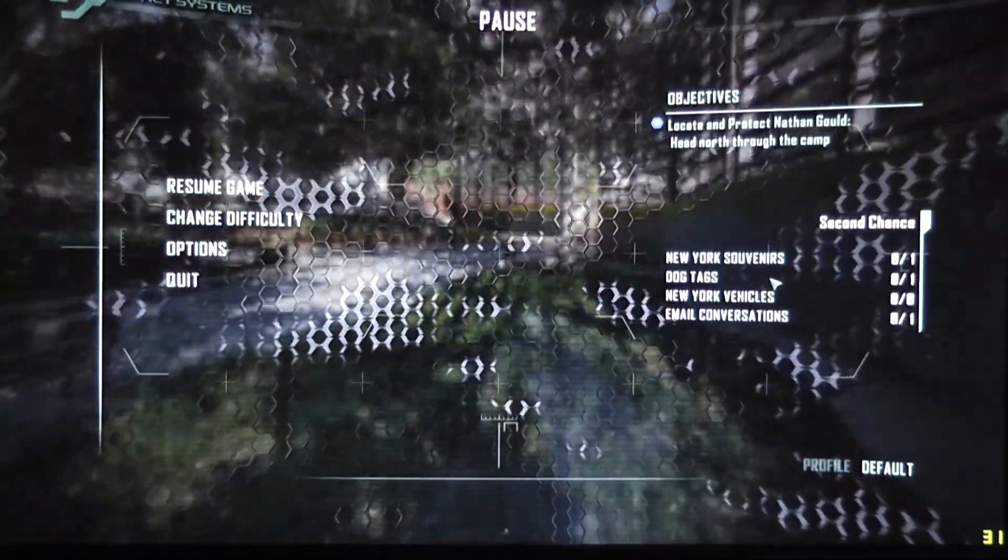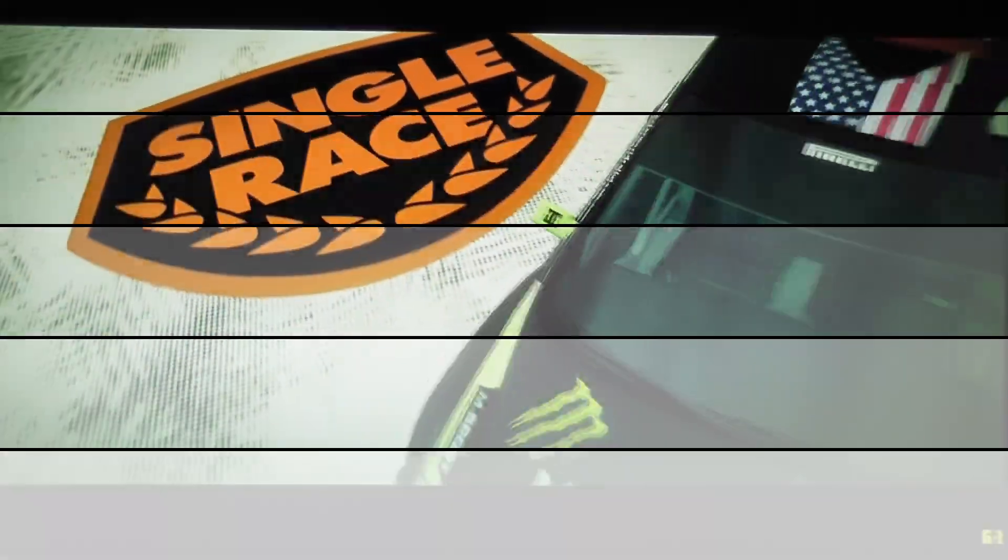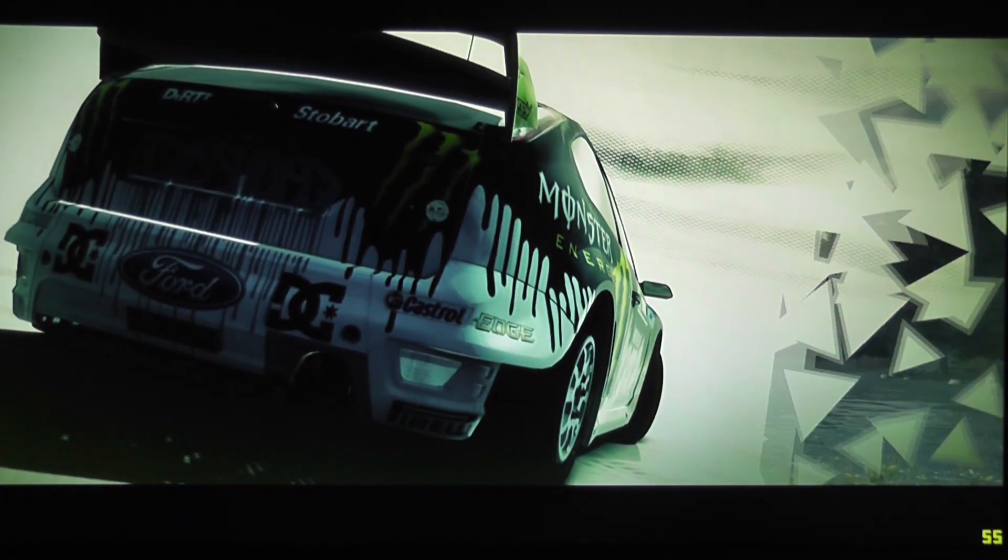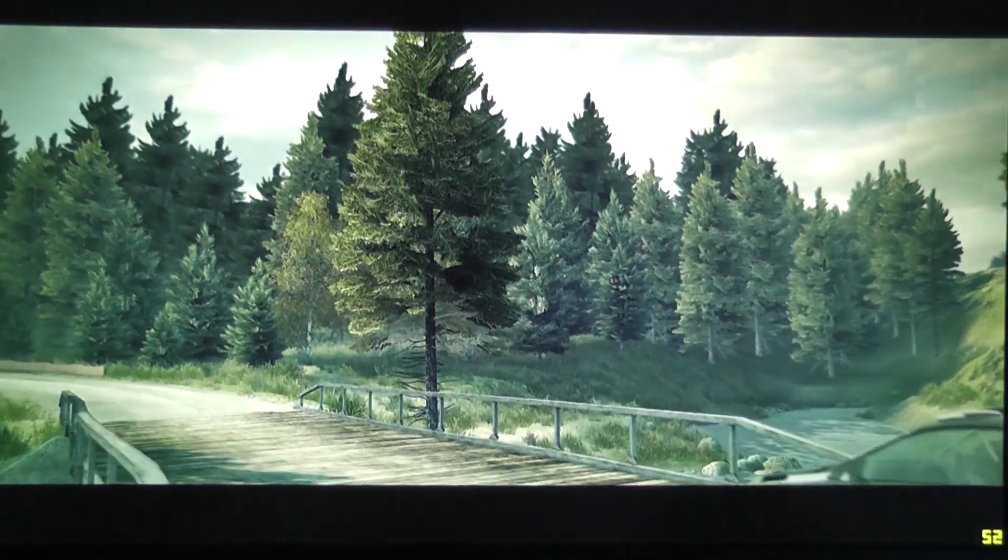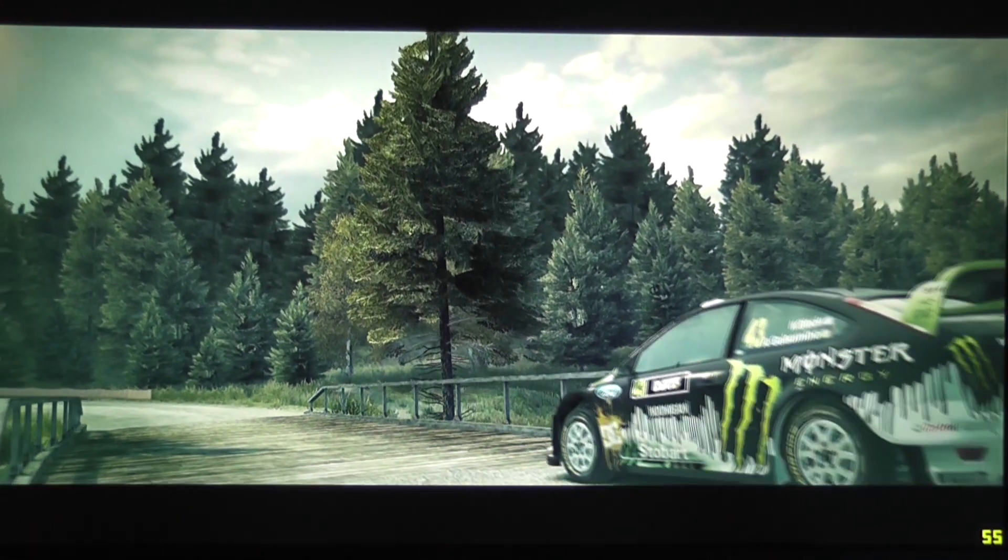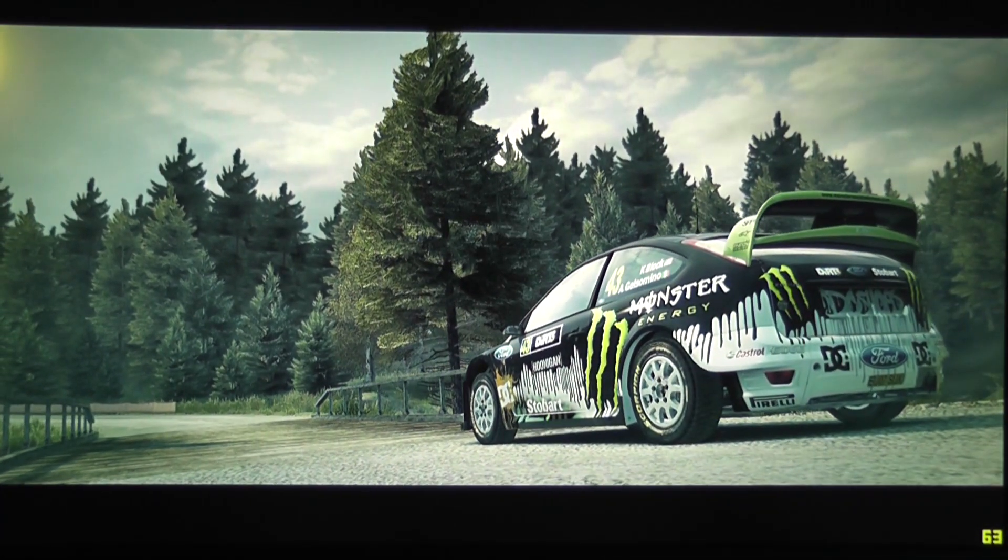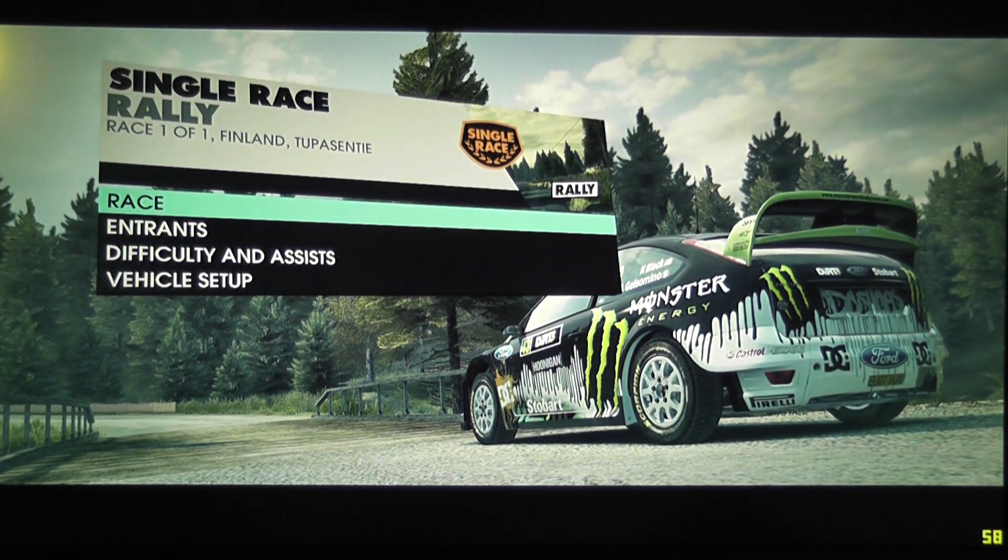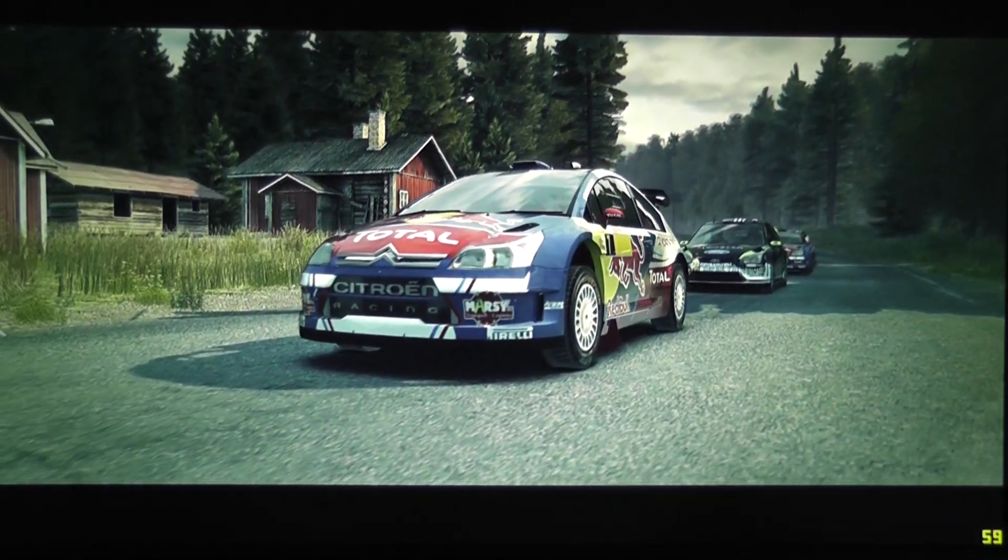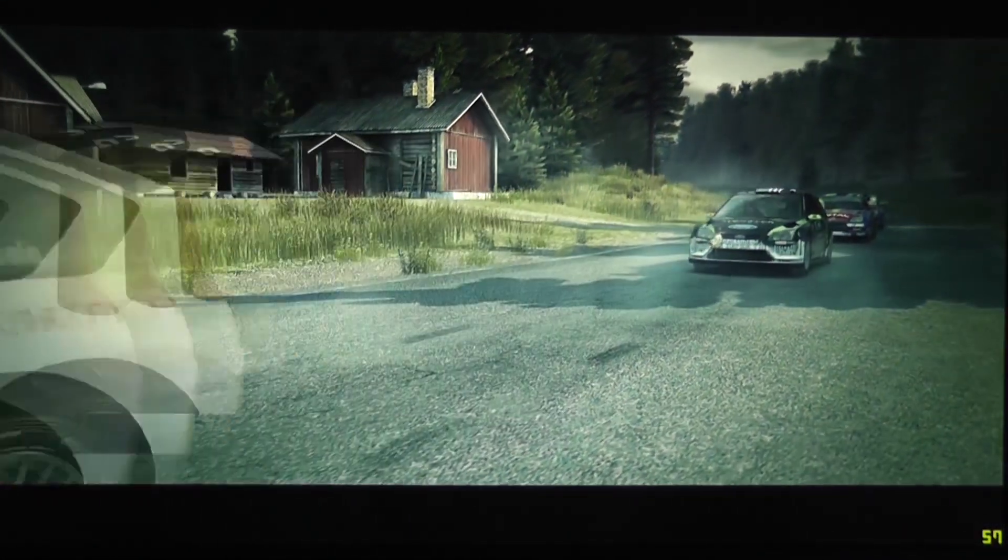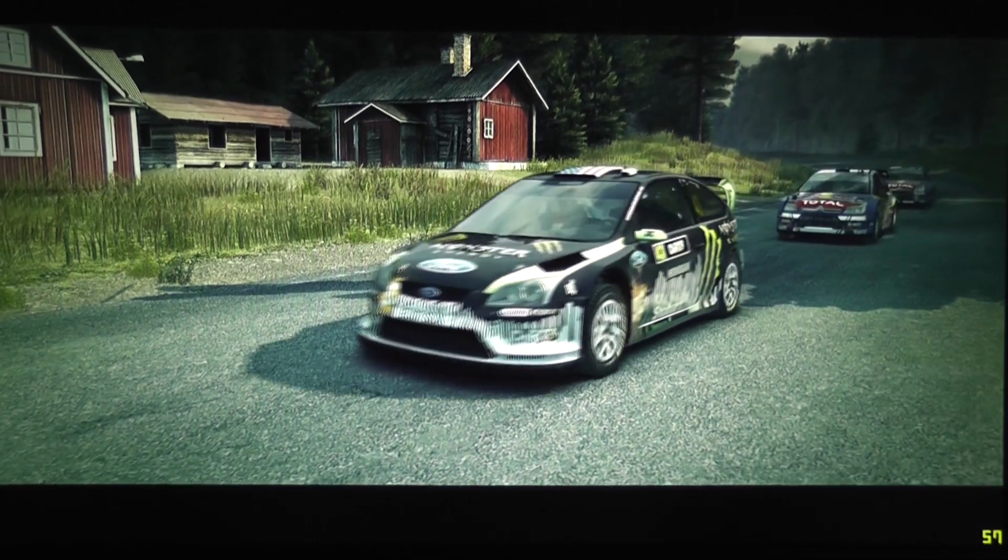Okay so that was Crysis 2. The next game we're running is of course Dirt 3 and this is a very interesting game as well. Once again details are set to maximum, high resolution and going to go straight to the race. I'm not really good at this game either but should be alright.